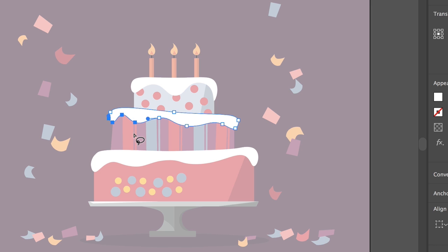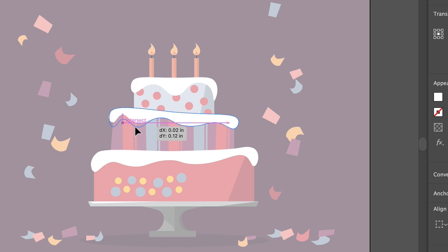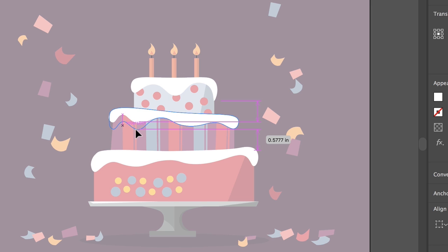To switch back to the direct selection tool so you can actually drag these anchor points, press the letter A. Drag one of the points to move them all. When you're finished press Escape to exit isolation mode.